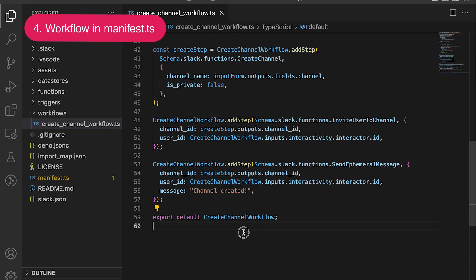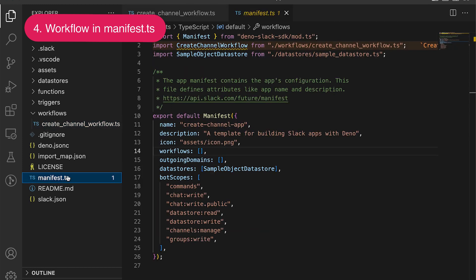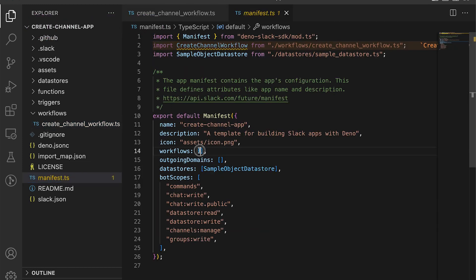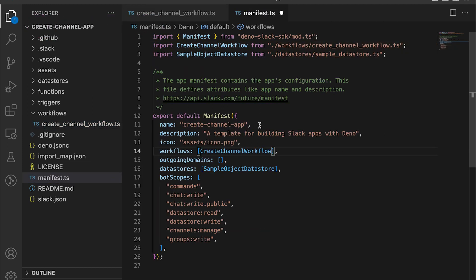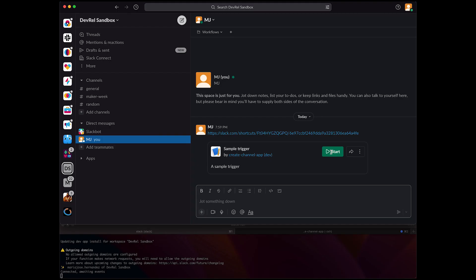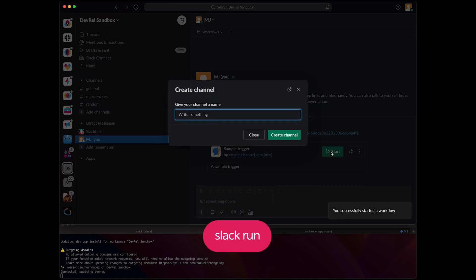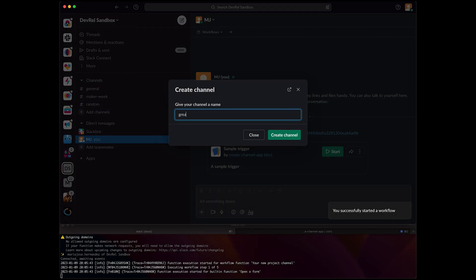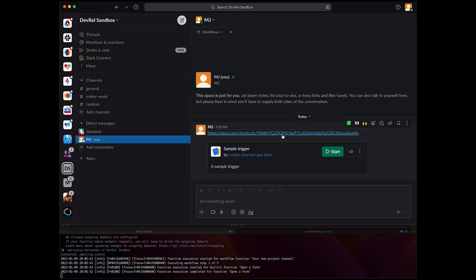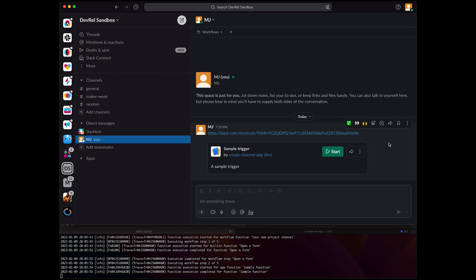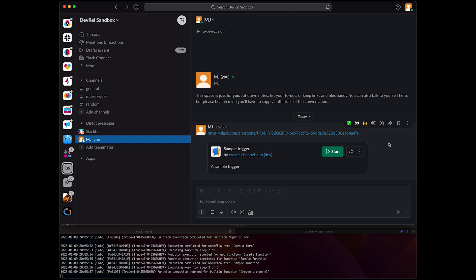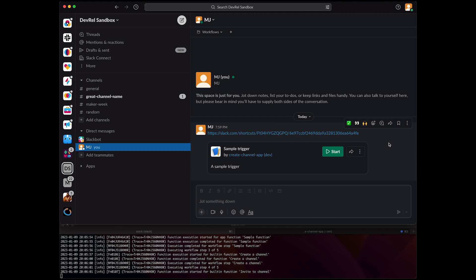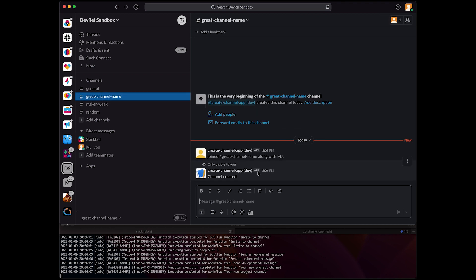Finally, we just need to declare this workflow in the app's manifest definition in the manifest file. Now our workflow is ready to use. Using the command slack run, we can see every step of our workflow as it's being executed. I'm going to start the workflow and add the channel's name — it will go through every single step until the channel is created, the user is added to the channel, and the welcome message is shown to the user.